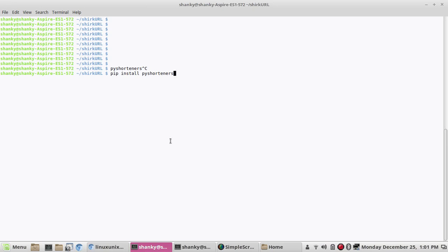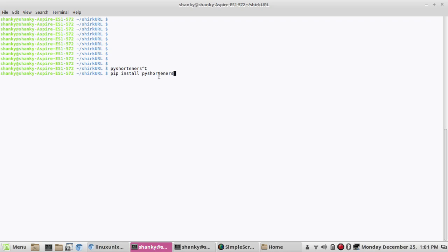You need a module called PyShorteners. If you don't have it in your Python system, you need to install it first. What you have to do is run: pip install pyshorteners. This will install the library in your Python environment.